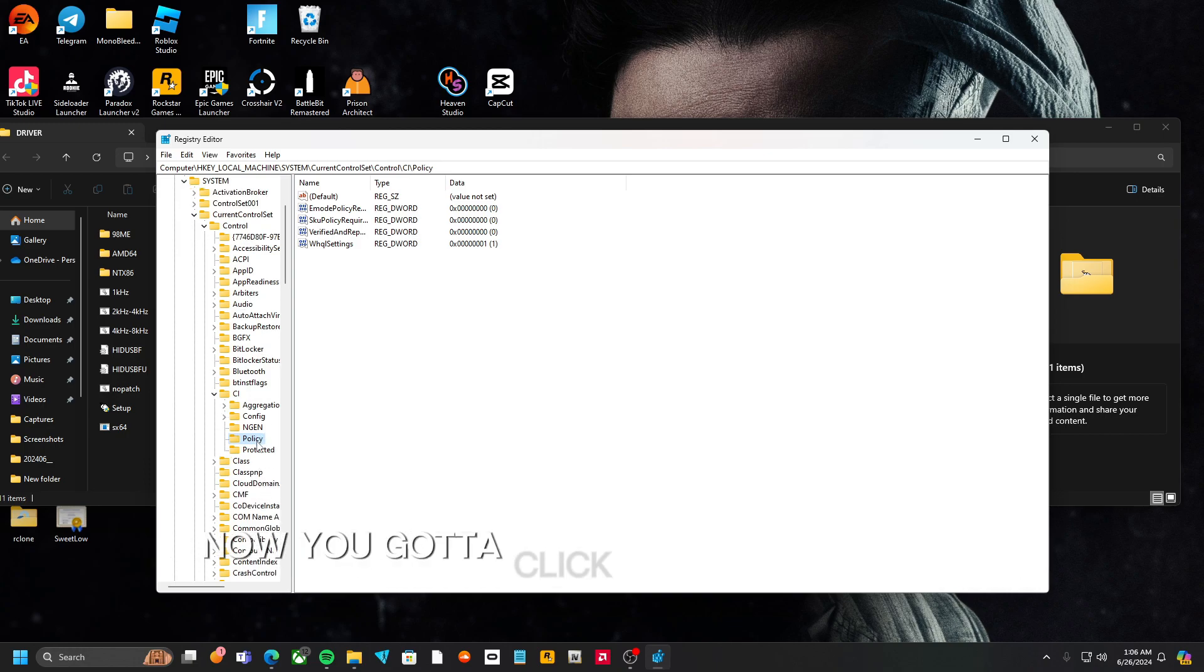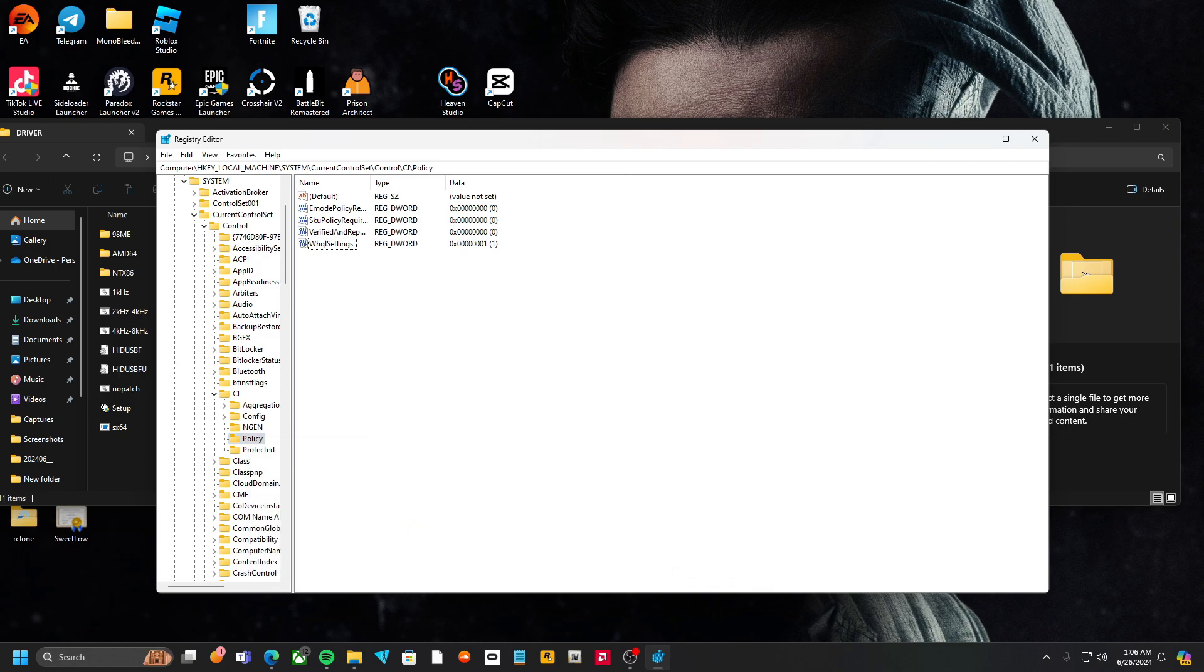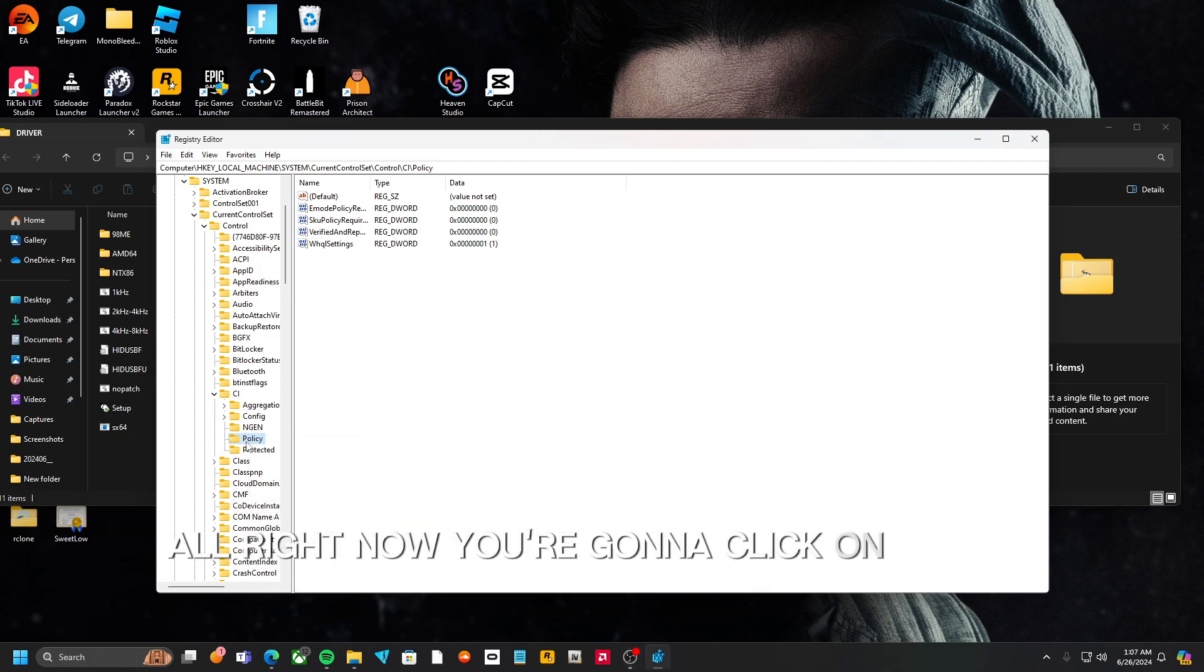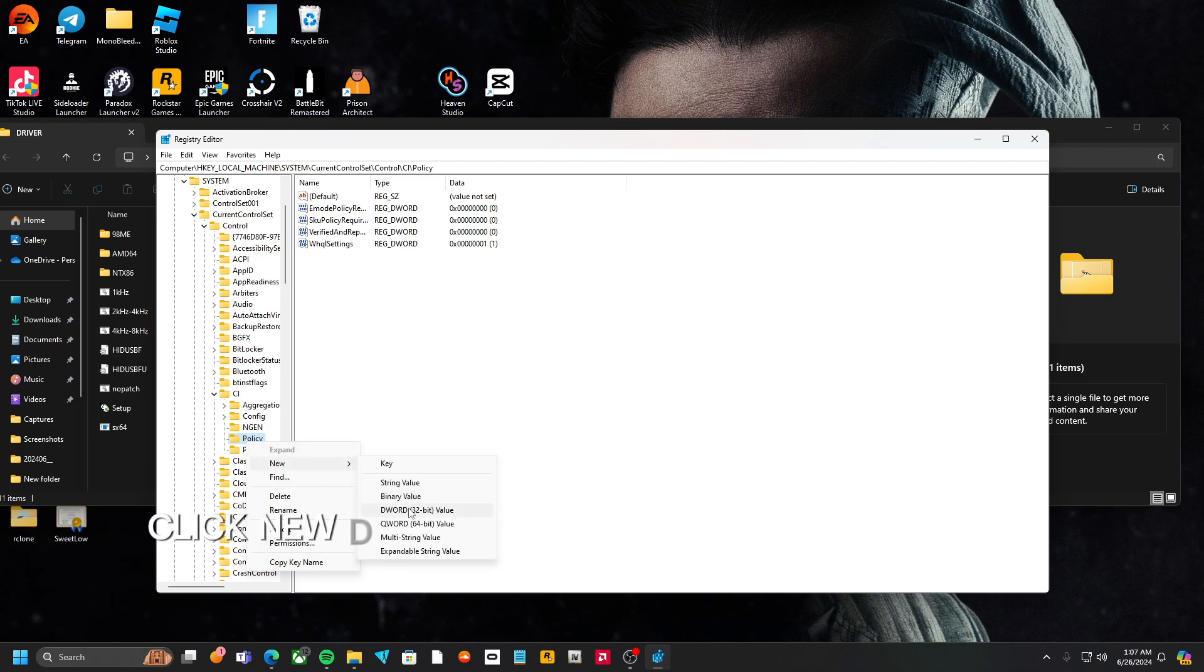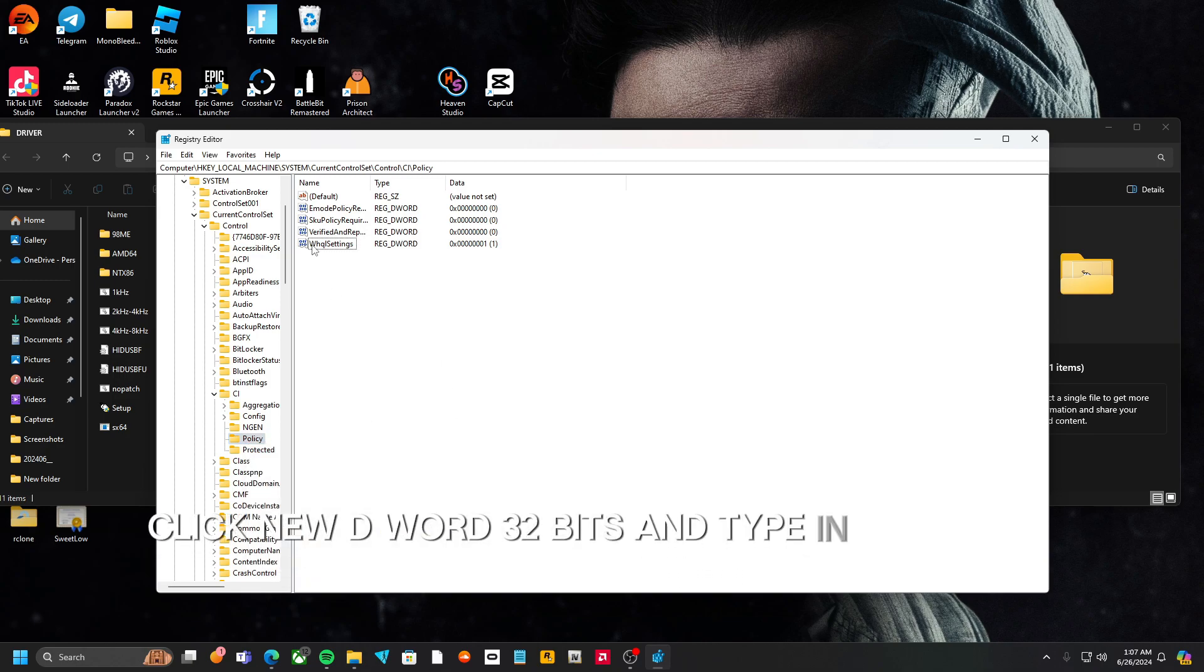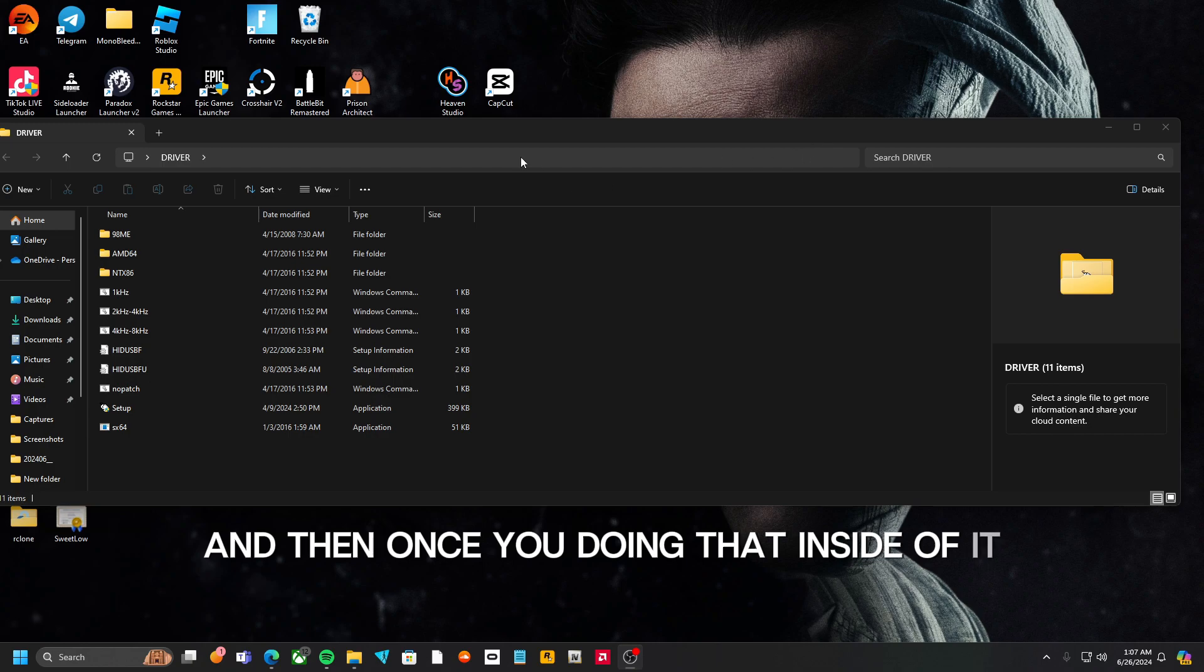Now you're going to click on, right click on CI, click New, DWORD 32 bits, and type in this right here. And then all that, and then once you do that, exit out of it.